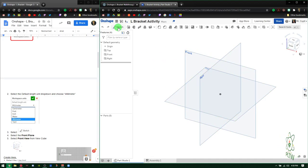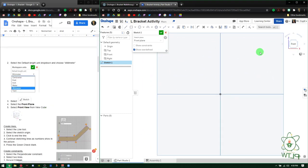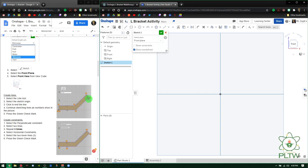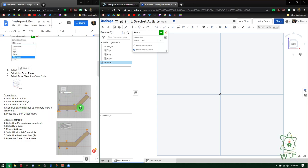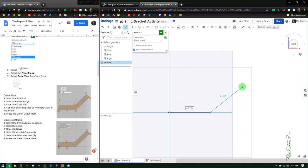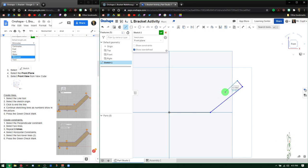Now we're going to start a new sketch using the front plane, then go to the front view of the view cube. The activity asks us to create some lines to form the L shape — I've numbered them 1 through 7 in the diagram. Start from the origin, draw a line, and you'll see the program automatically locks perpendicular. Those geometric constraints built into the software make your life easier.